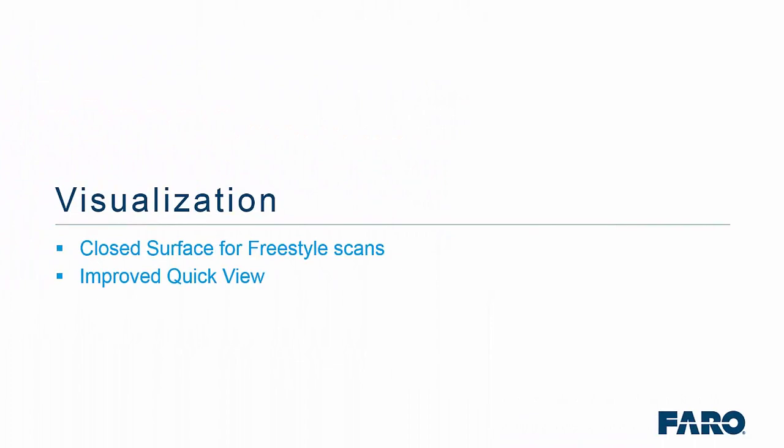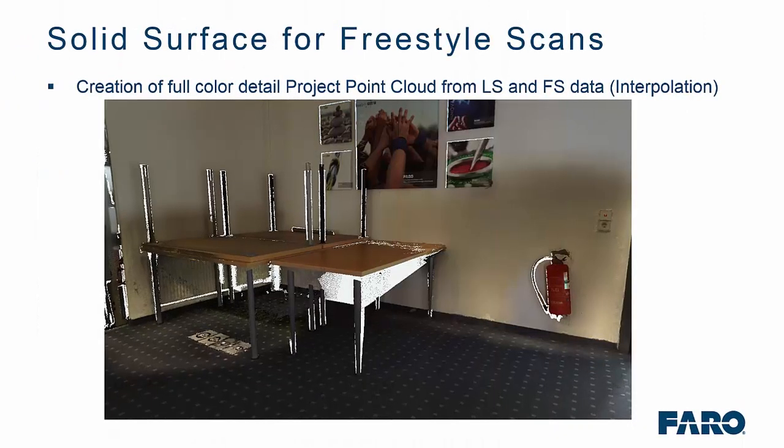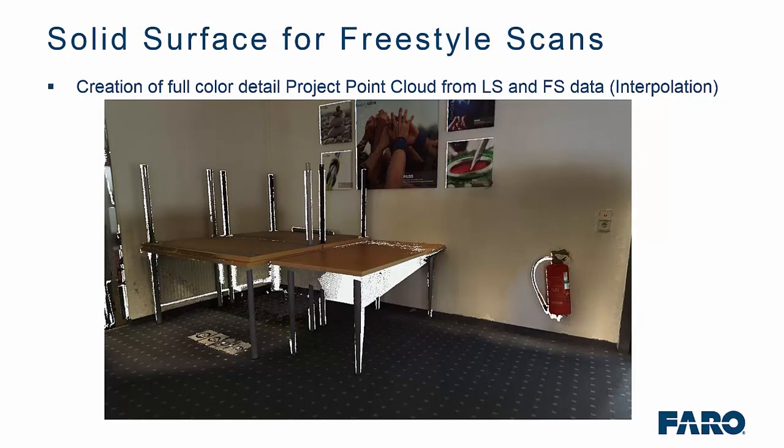Moving over to the visualization side of things, we have given you the ability to create full color of a project point cloud from a laser scan and a freestyle data now. But a little note there, the freestyle data requires the interpolation option to be turned on in the scene capture software.